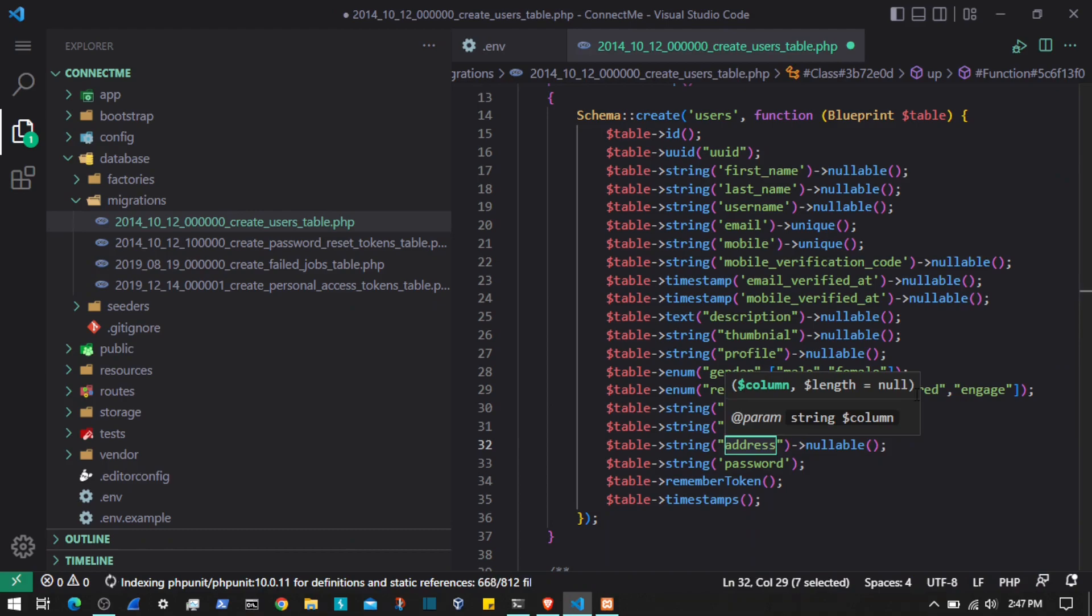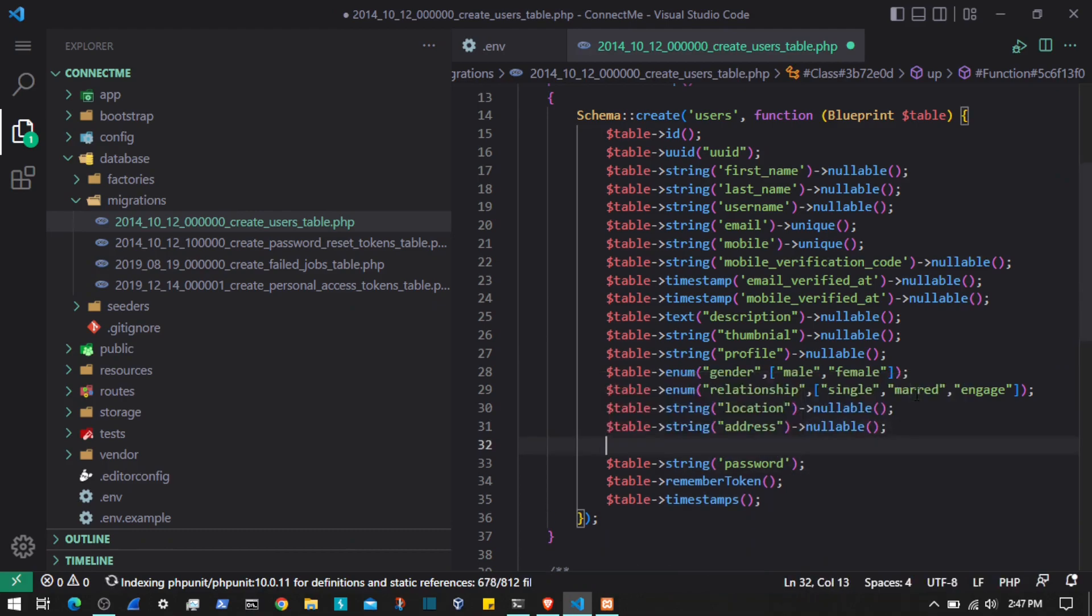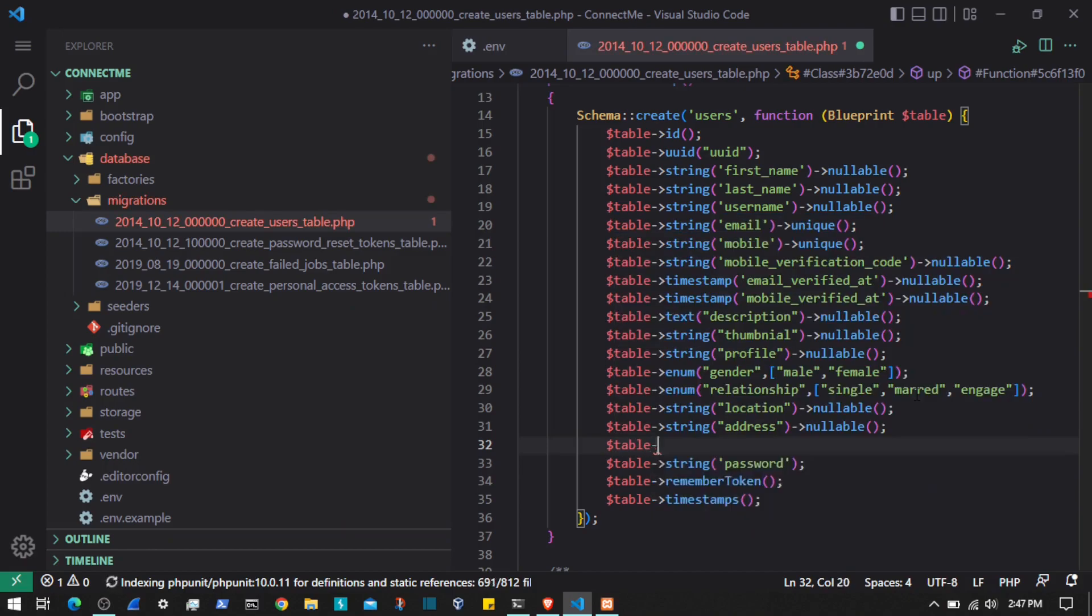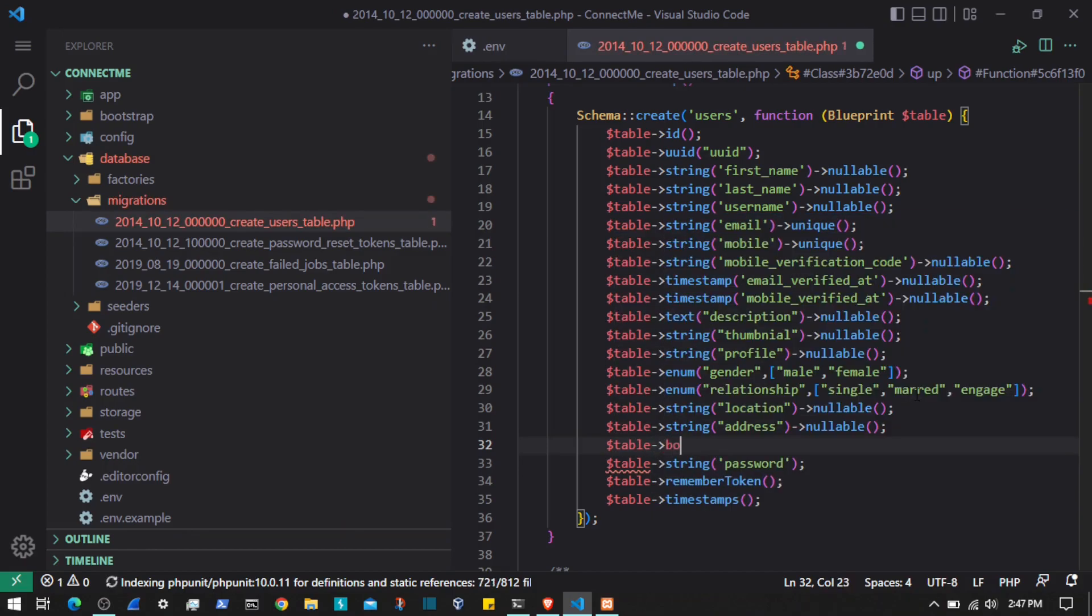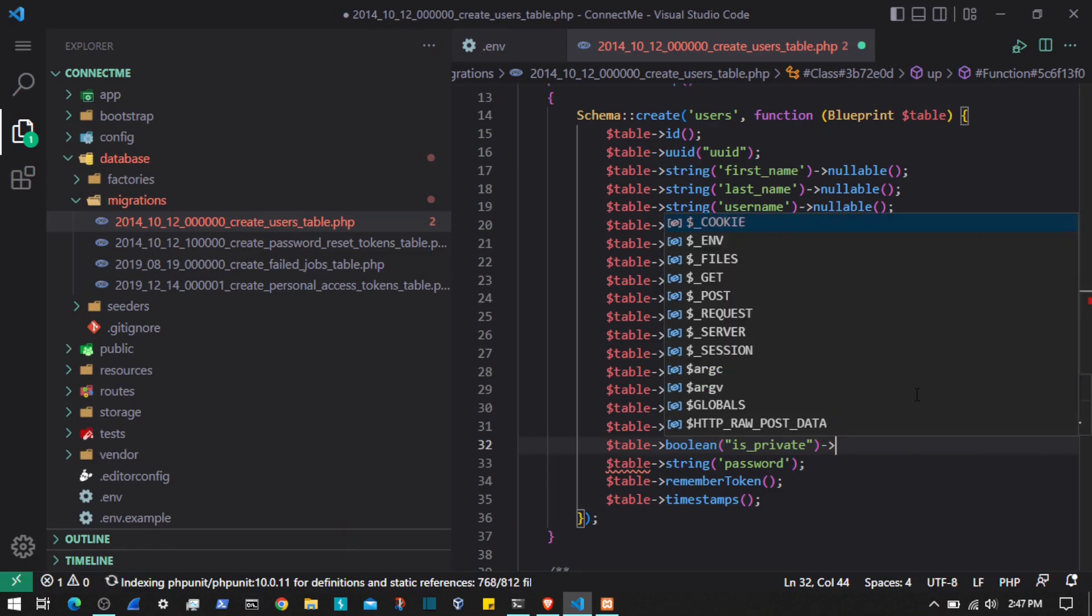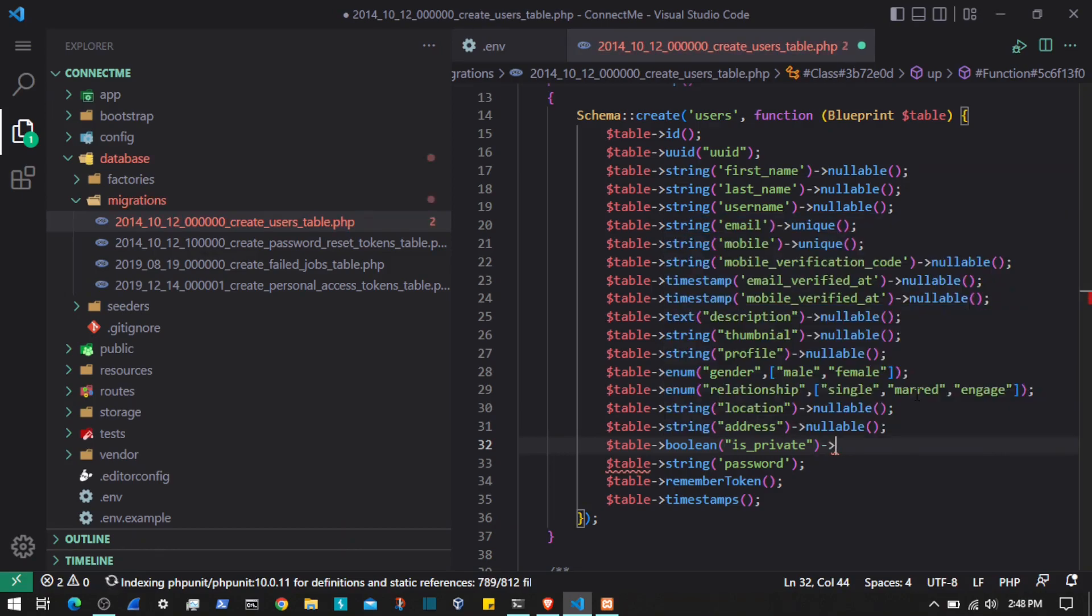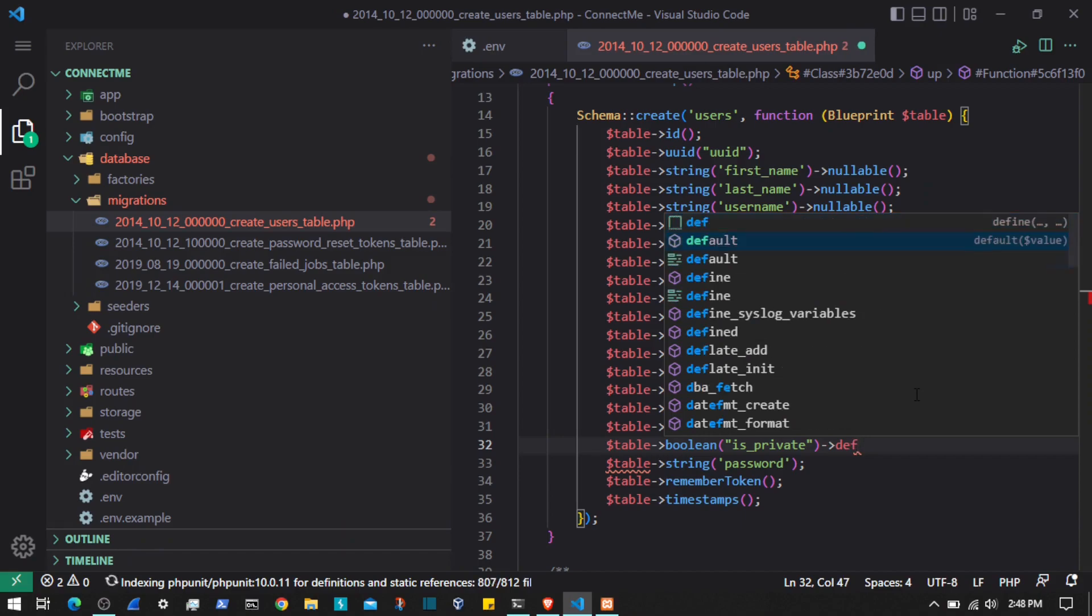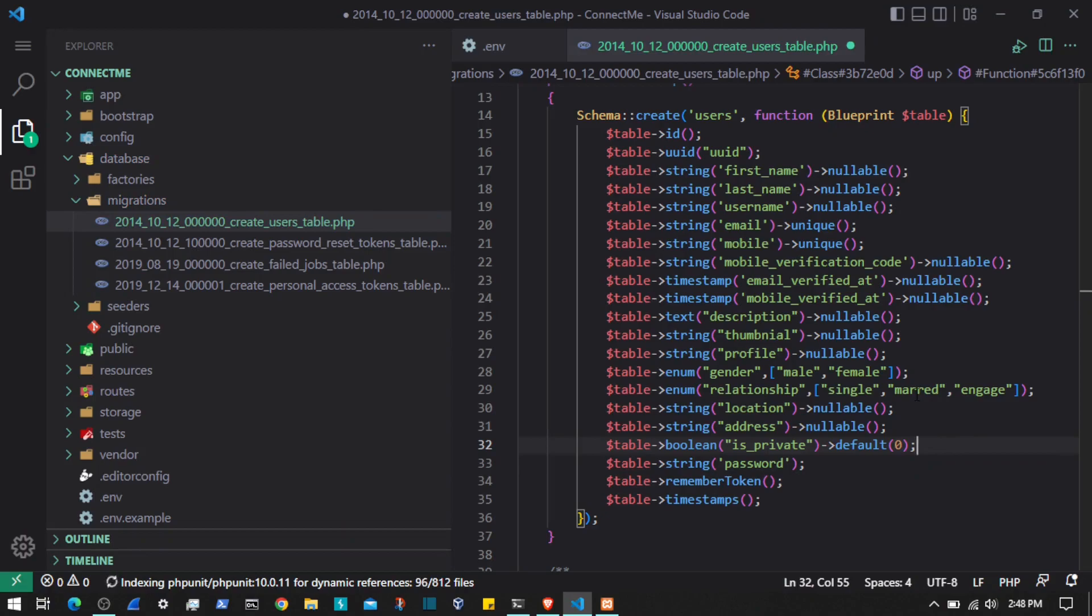Then we will add some boolean properties. We will allow users to set their profile as private, so boolean is_private. We can set the default value to zero so that everyone is not by default private. If someone wants, they can set themselves private.